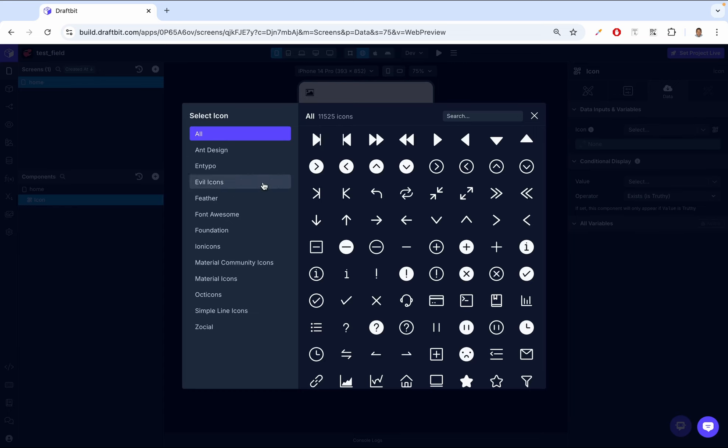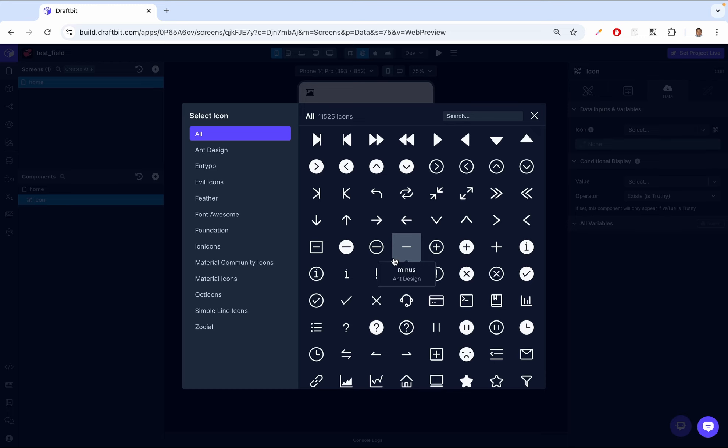So DraftBet provides access to multiple icon sets that you can choose from. These sets include hundreds of icons from popular libraries such as Ndesign, Evo icons, feather icons, Font Awesome, and many more. With so many options, you'll be able to find an icon that fits any use case, whether it's for navigation, buttons, or any other visual elements.